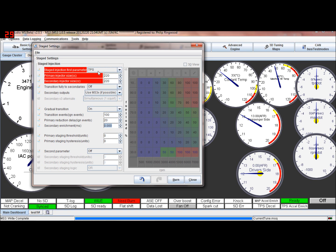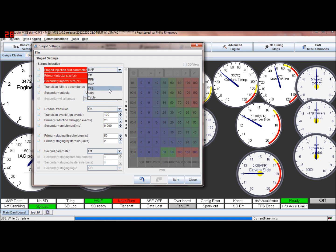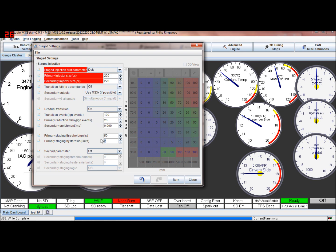Primary stage threshold. This is the value. So if you're in throttle position, this would be say 50% throttle and the hysteresis would be say two. So above 50%, this transition starts to take place above 50% throttle position. If that was map, that'd be 50 KPA. If it was duty cycle, that'd be 50% duty cycle. And the hysteresis is basically as it comes below the 50, it'd have to go at 48 before it switched off.